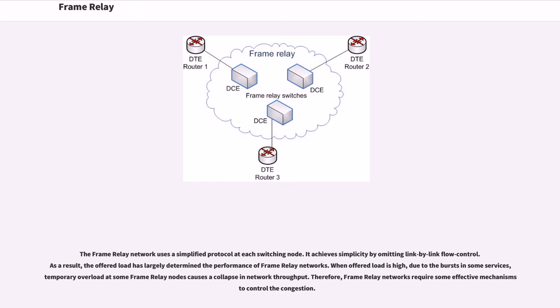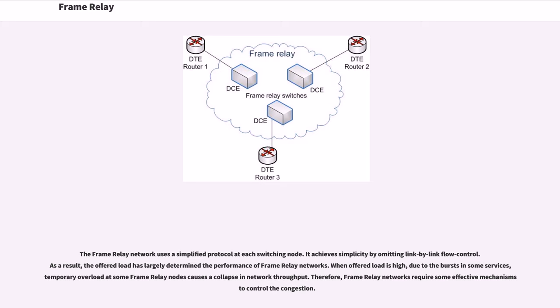The Frame Relay network uses a simplified protocol at each switching node. It achieves simplicity by emitting link-by-link flow control. As a result, the offered load has largely determined the performance of Frame Relay networks. When offered load is high, due to the bursts in some services, temporary overload at some Frame Relay nodes causes a collapse in network throughput. Therefore, Frame Relay networks require some effective mechanisms to control the congestion.